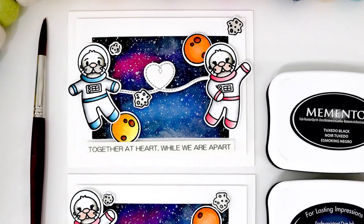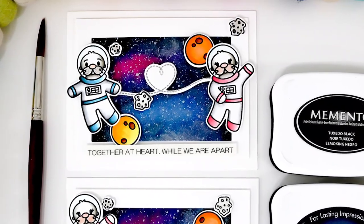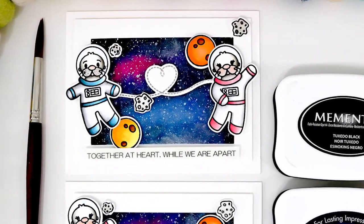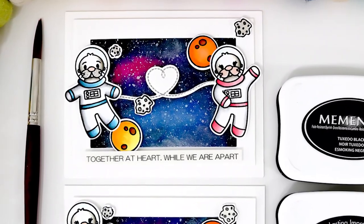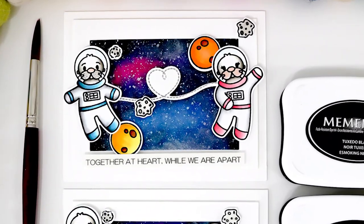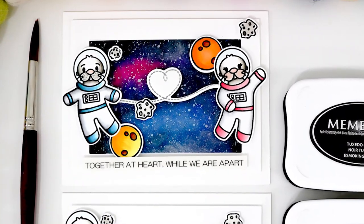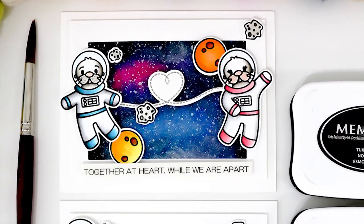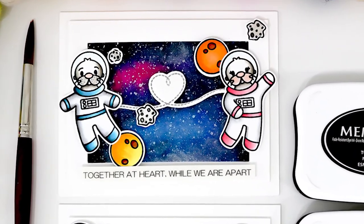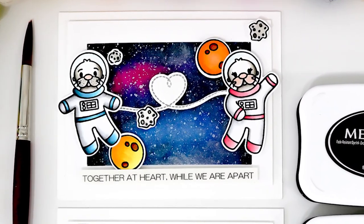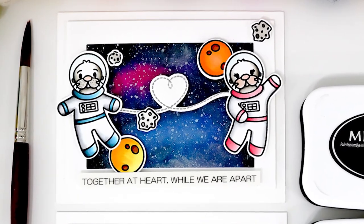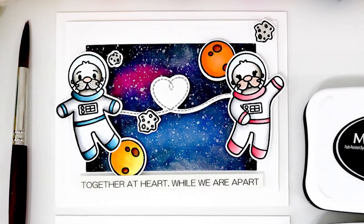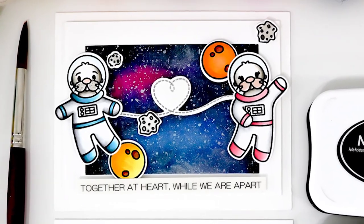I am finding I'm doing that a lot more, printing my sentiments. If I don't have a stamp set to say what I want it to, then I'll just print my sentiment off.